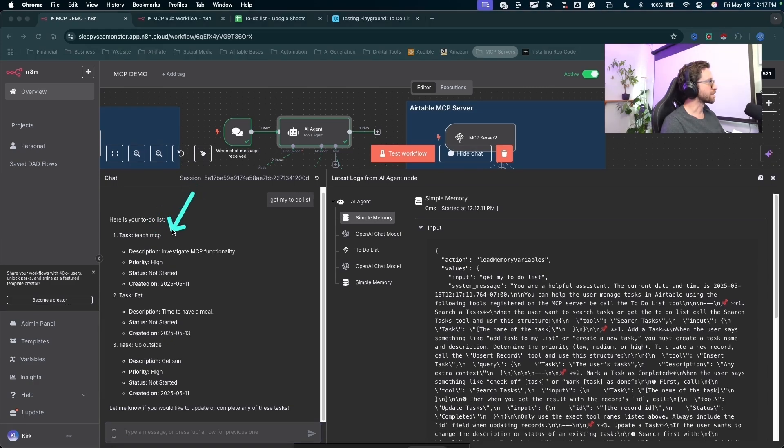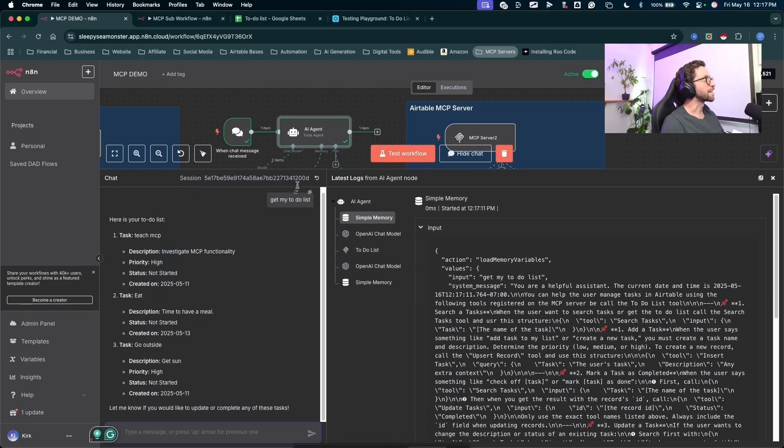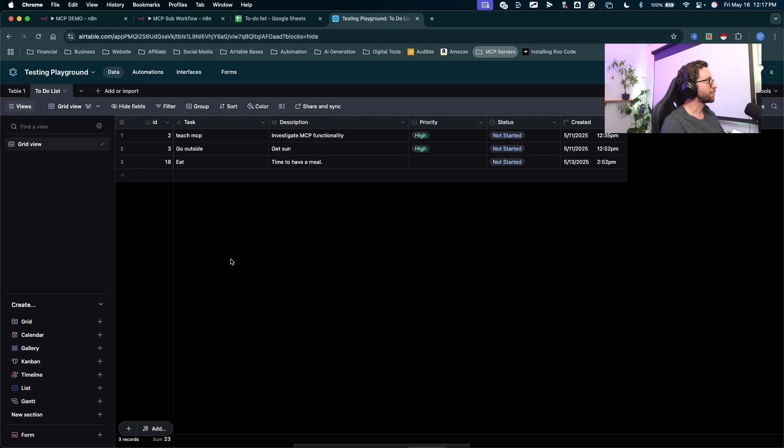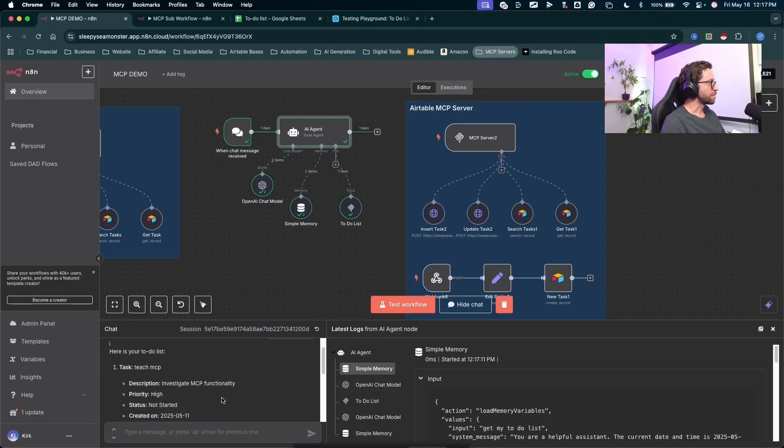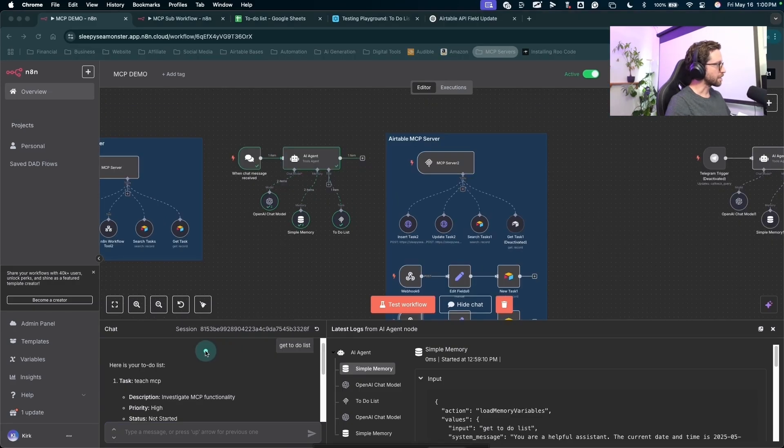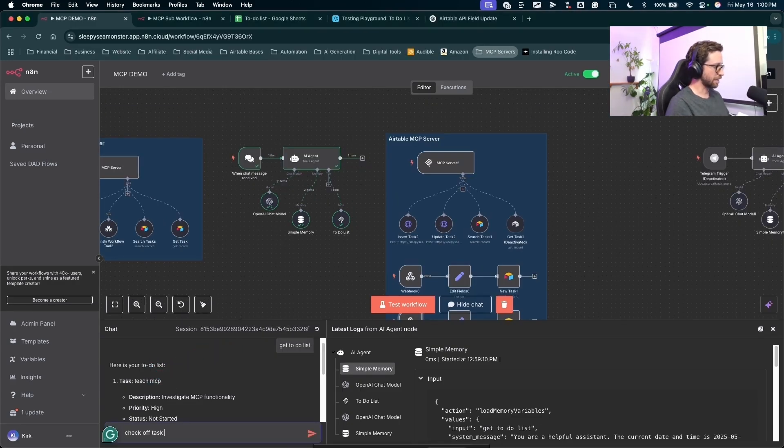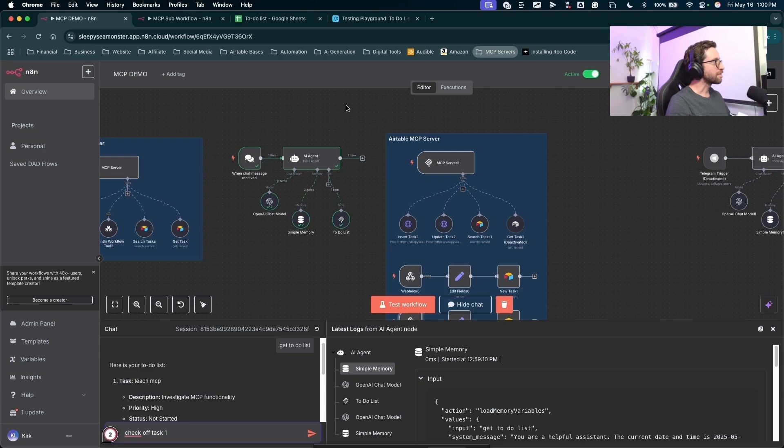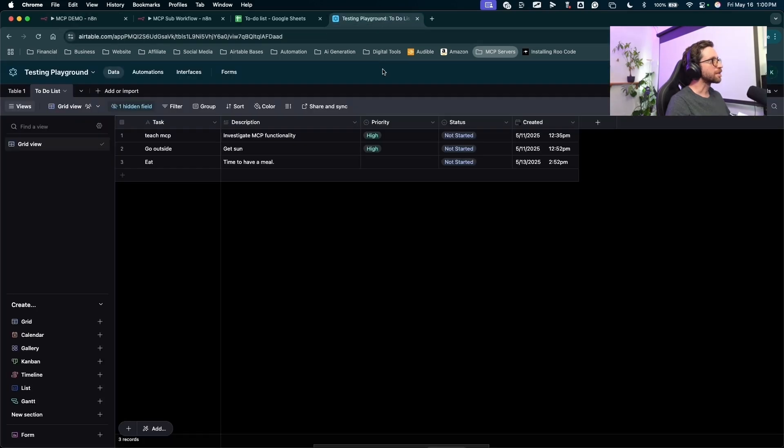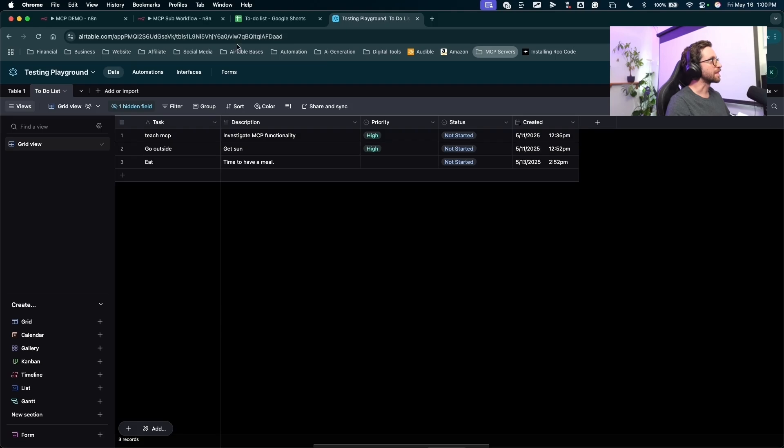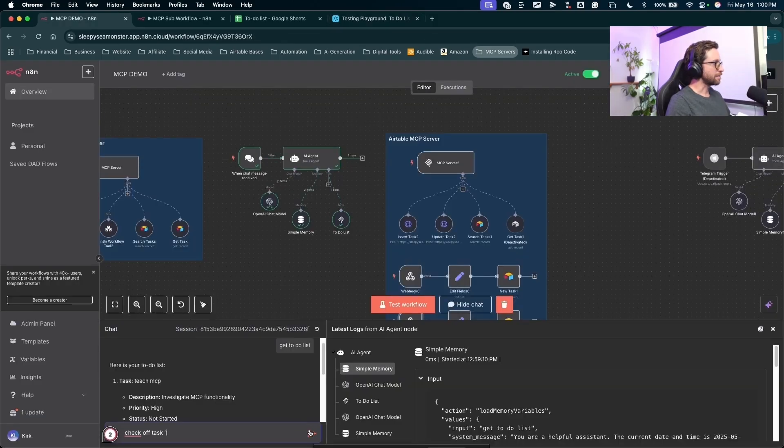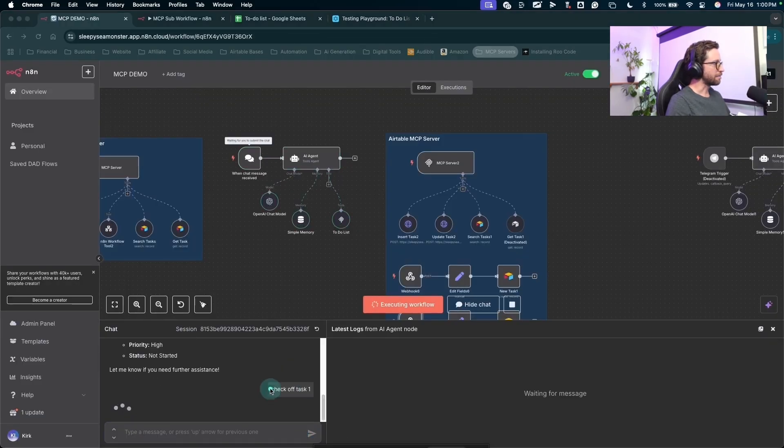Teach MCP, eat and go outside. If I check my to-do list, we can see we have those three items just like that. So jumping back into the chat, we can see something like check off task one. Before I send that off, let's jump into Airtable. Let's check the status here. Task number one, status is not started. I'll send that off in N8N. Check off task one.